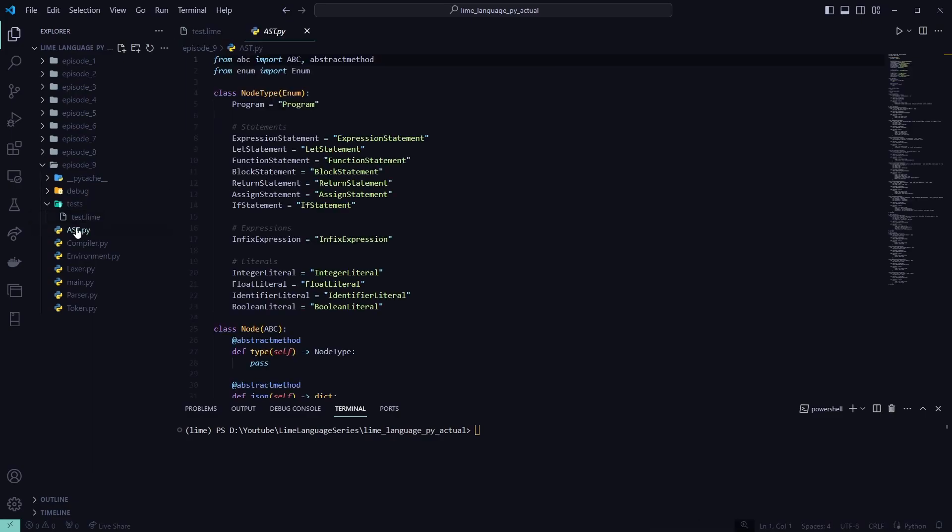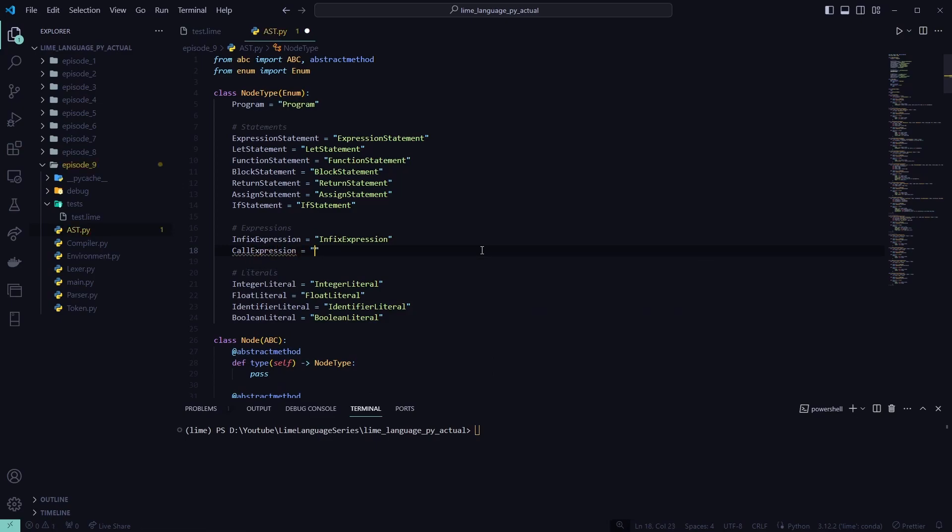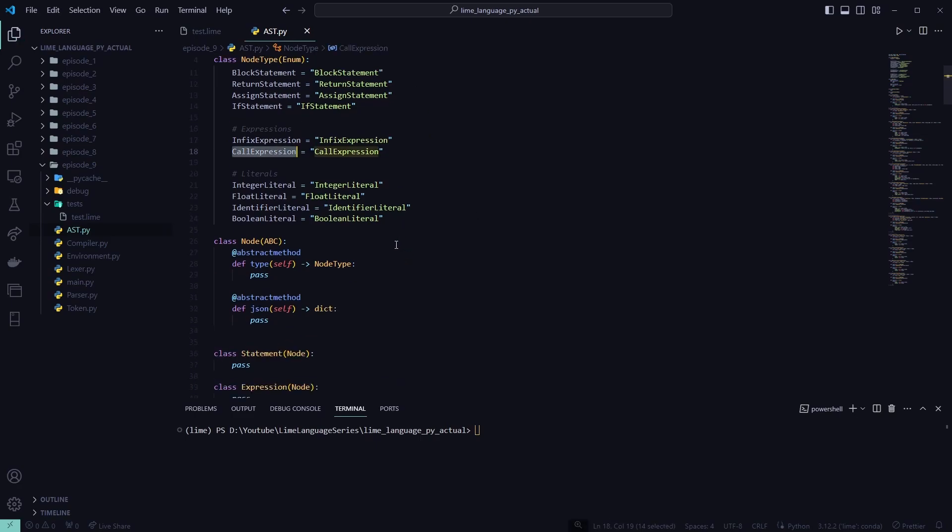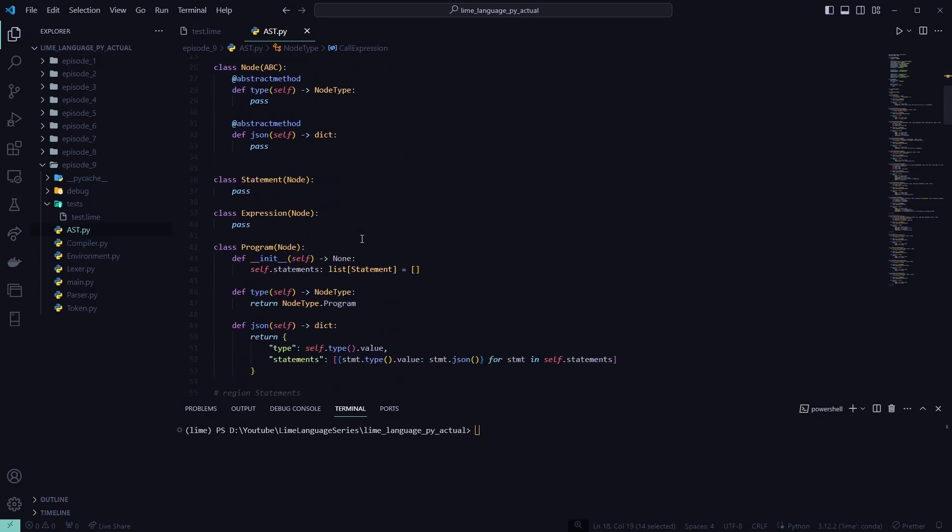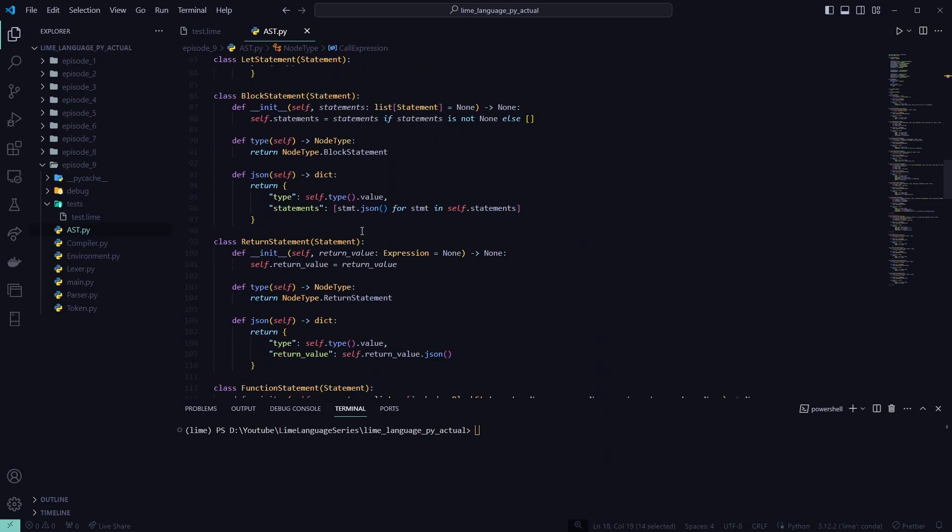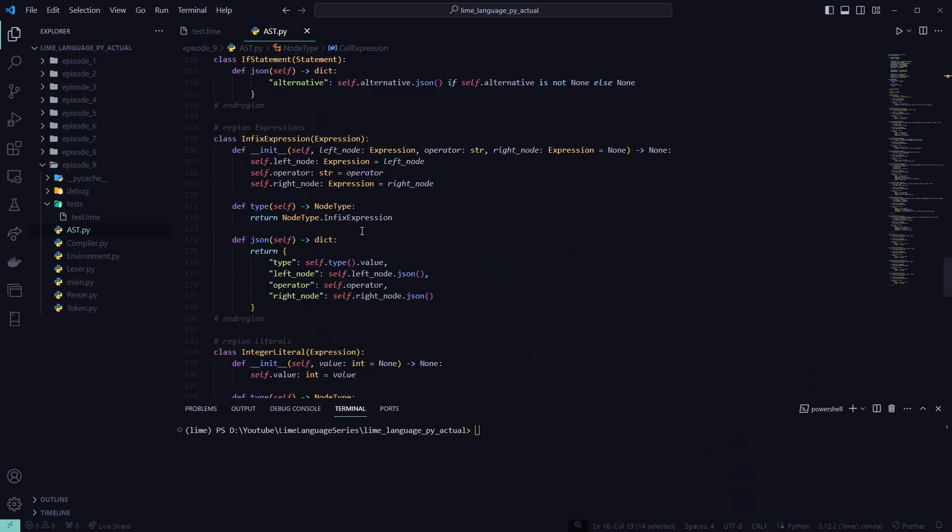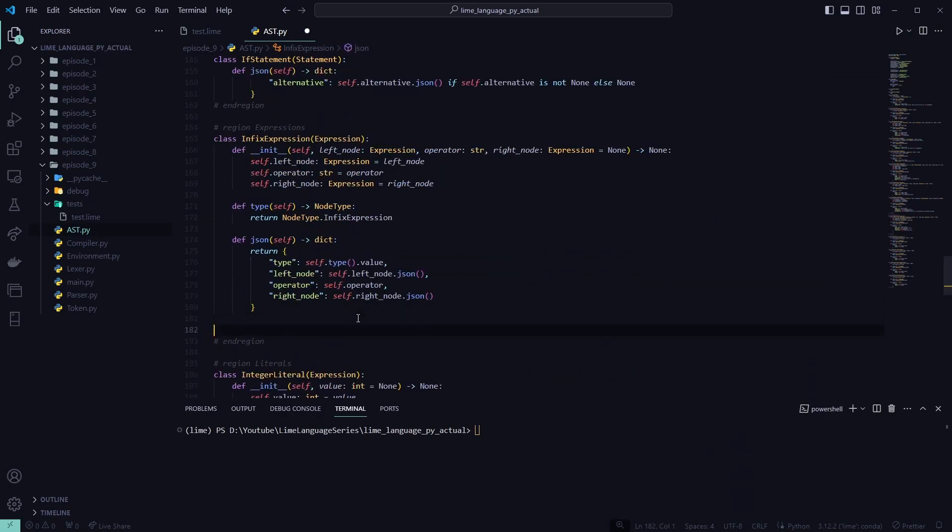We'll move into our AST. First thing we're going to add is our call expression. It goes call expression node type. And we are going to go down to the expressions. Create a new class.